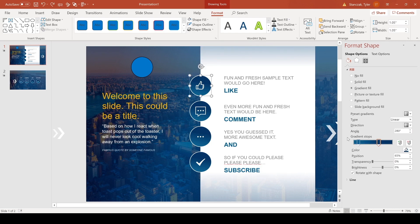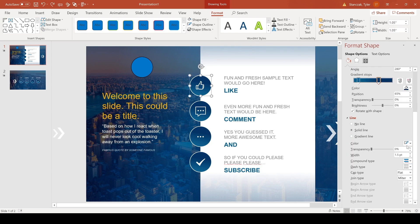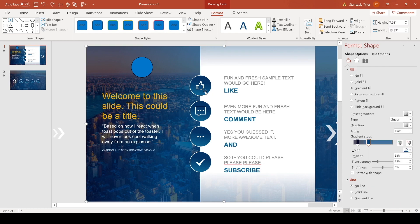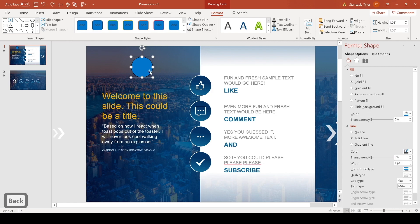And then I also added a line to this. It's just a white line with a width of 1.5 point. And that is all I added for that circle effect.